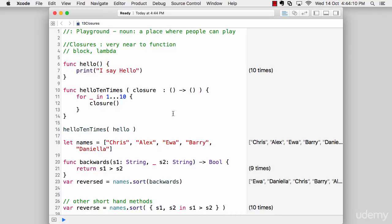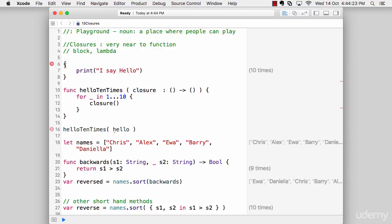But how can we utilize the feature of closures? It's not always required by the programmer to declare their function first and then pass it on. We'd rather like to do something like this.